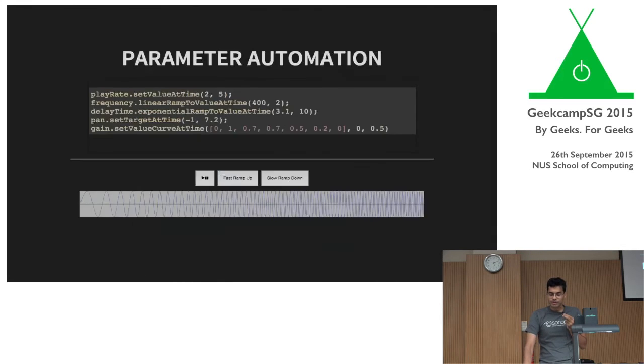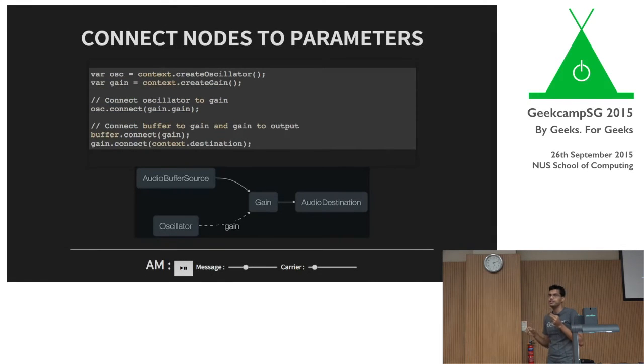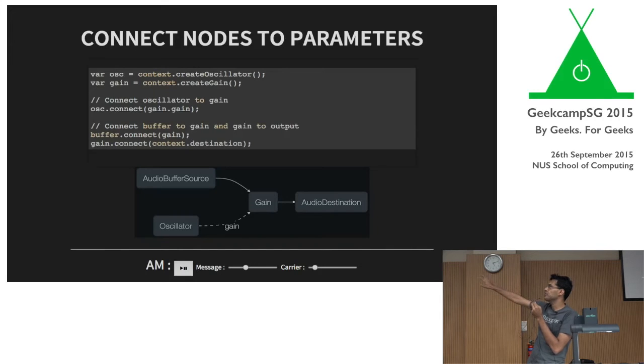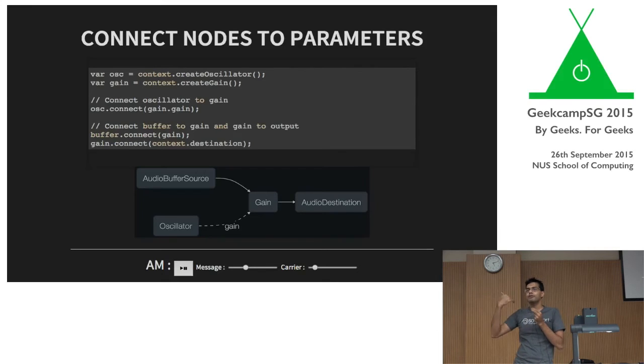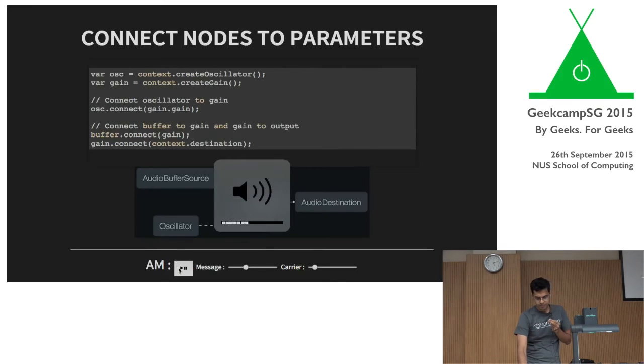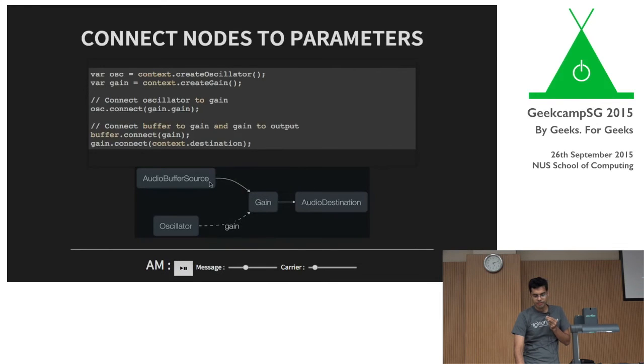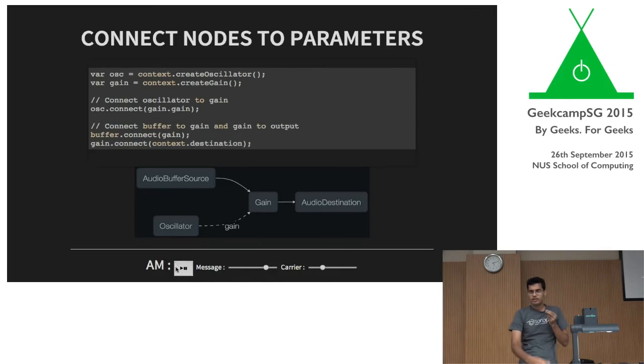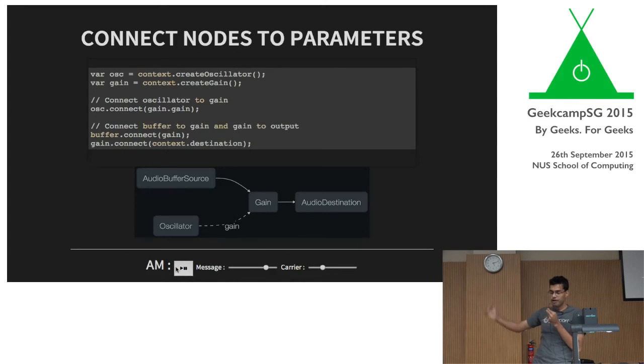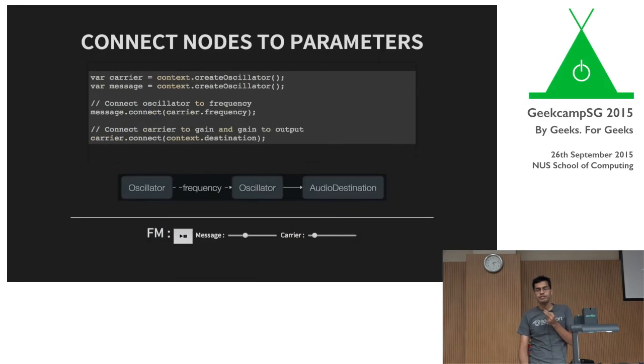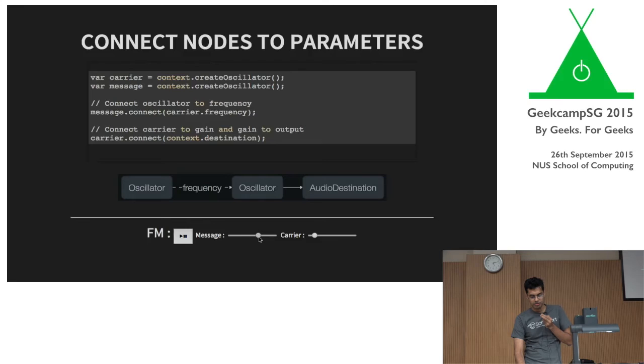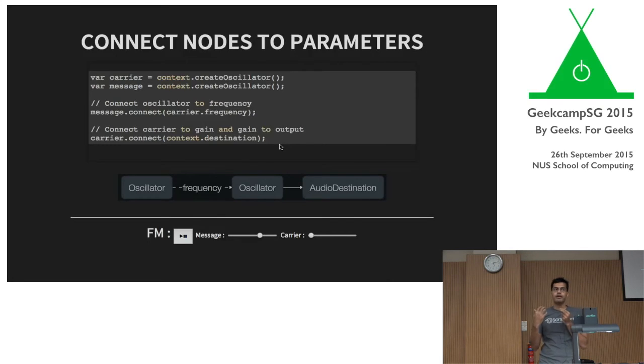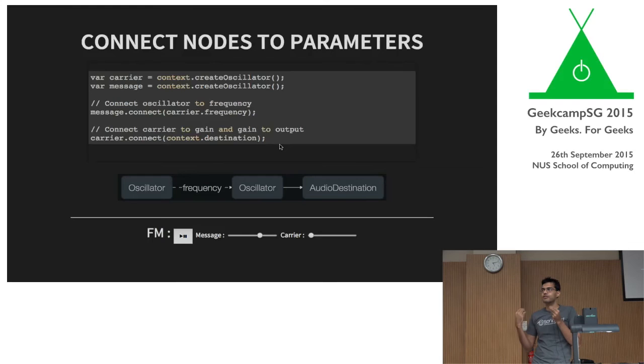Similarly, you can, so the other powerful thing you can do with parameters is you can actually connect nodes to parameters. Now, this might get a bit confusing. If you look at the graph, the buffer source is going through the gain to the destination, and the gain itself, the value of the gain, is being controlled by oscillator. So you get this amplitude modulation kind of effect. So this is how it sounds like. And then you can change the frequency of the stuff in the buffer by changing this. Or you can change the carrier. And all these handles are basically calling the change in the parameter values. Similarly, you can do frequency modulation by changing the frequency. So these are really simple concepts, and these are really sort of primitive things that the API exposes to you. But you can imagine combining these in different scenarios, in different cases, you can actually build up some really, really powerful things.